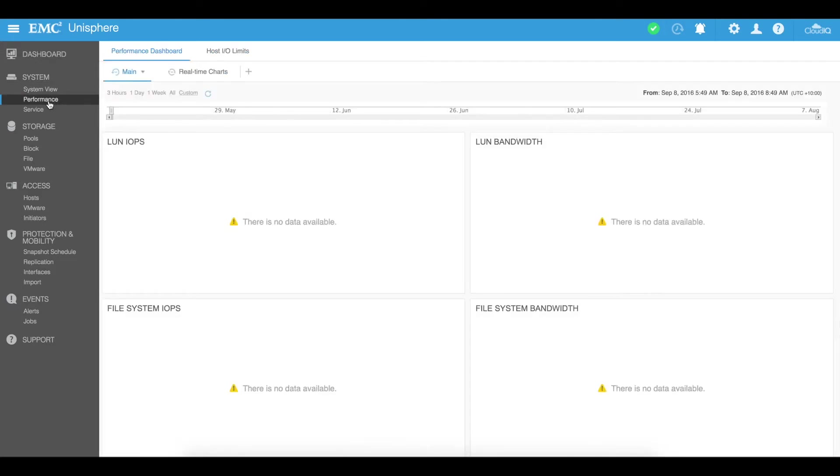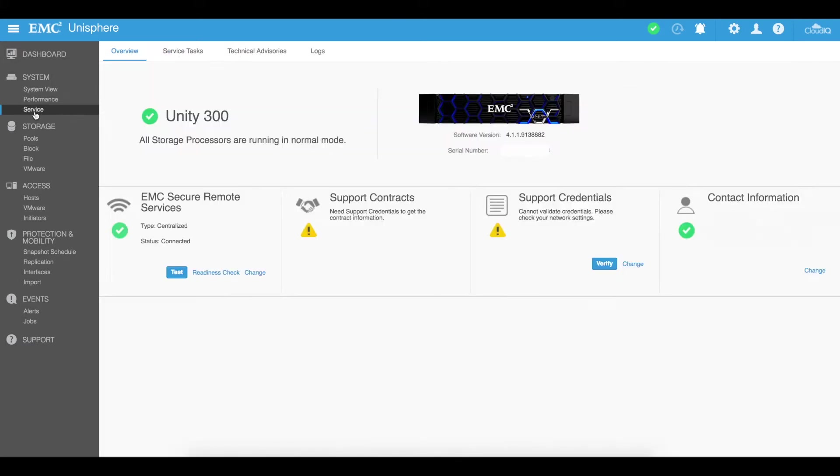You can go through the performance tab and you can actually customize and visibly see your IOPS of your units.